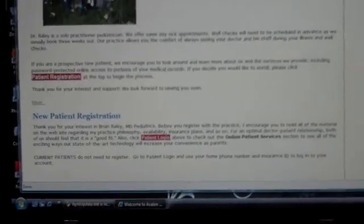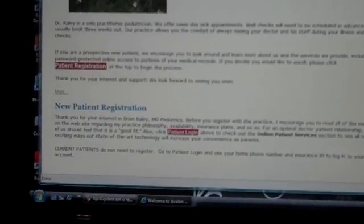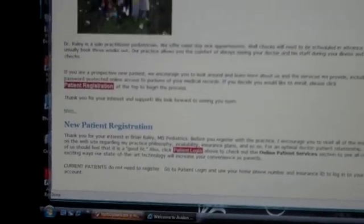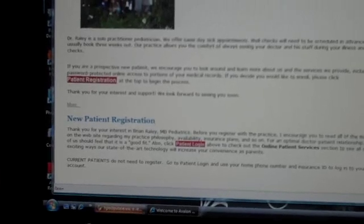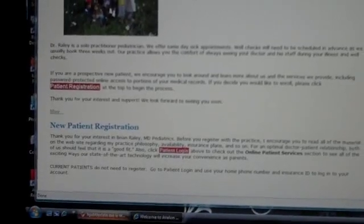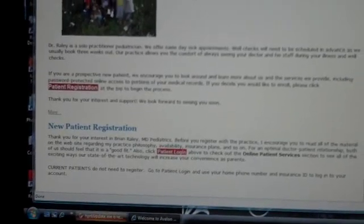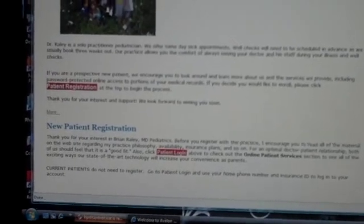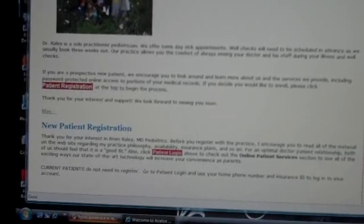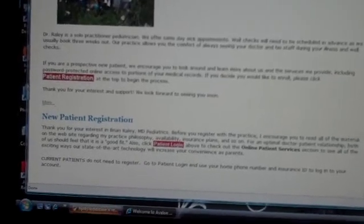Hey, this is Dr. Raley. We're going to talk a little bit about using the web portal for my website. We'll see how this goes. I'm not sure how the resolution will be.